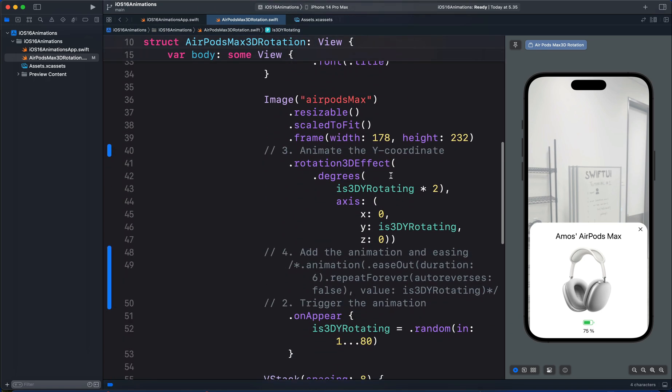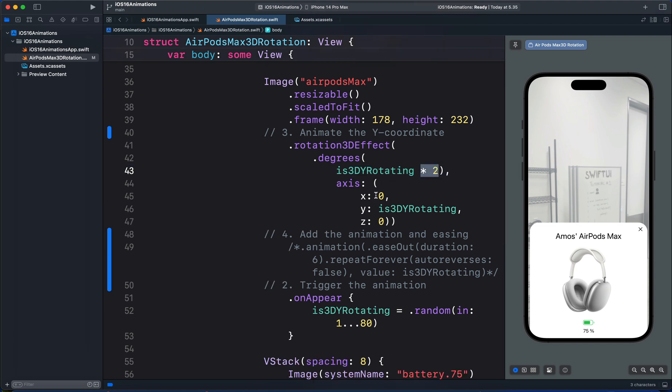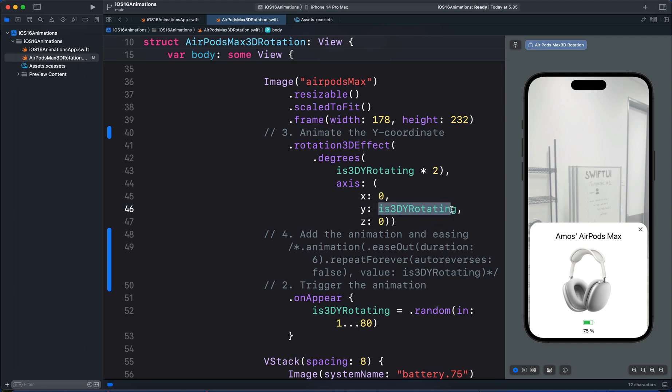So for the angle of rotation, we multiply it by 2. Then we set the X coordinate to 0. For the Y coordinate, we make it the same as the state variable. For the Z coordinate, we set it as 0. We don't see the animation yet because we haven't added it.